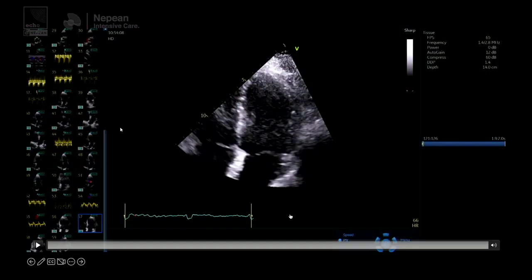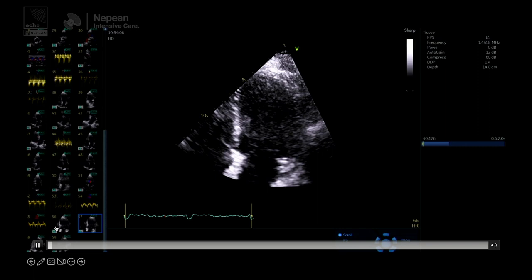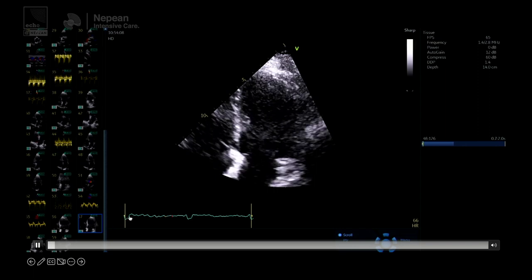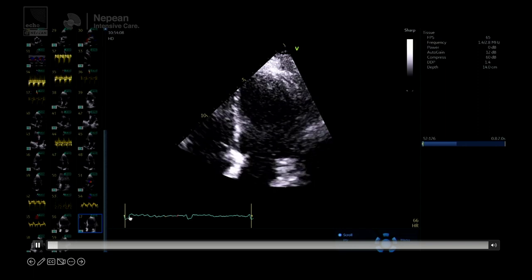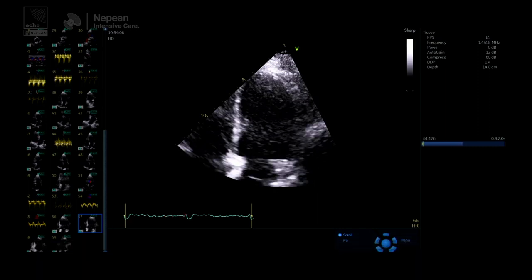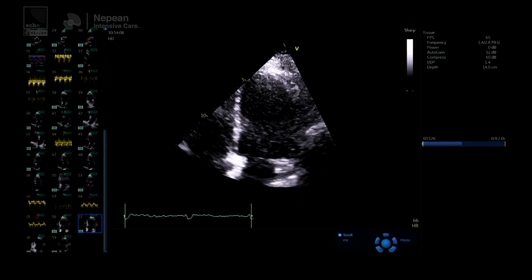Should we talk about how to do it first? We're going to be doing the Simpson's biplane ejection fraction. We have a video here — it's slightly long and not perfect by any means. Emma, do you want to talk through what Louise is doing here?